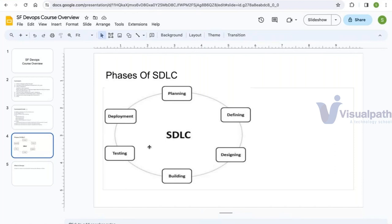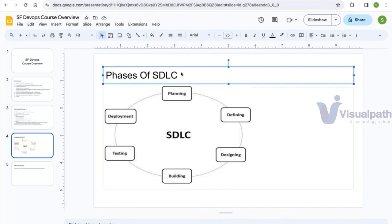Now, what is DevOps? Is it a technology, a platform, or a separate tool? DevOps is none of those. DevOps is a process that helps improve the efficiency of the Software Development Life Cycle. It is not a tool, not a platform, not a technology — it is a process that improves the efficiency of the SDLC.